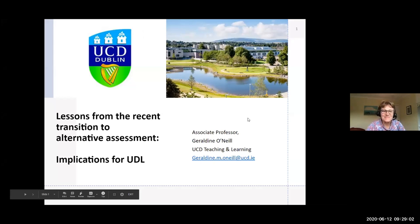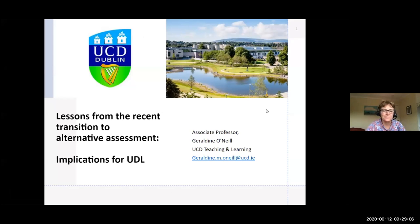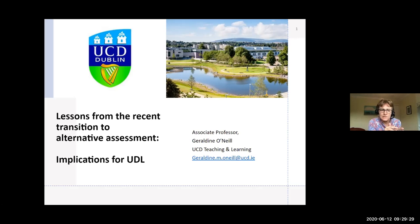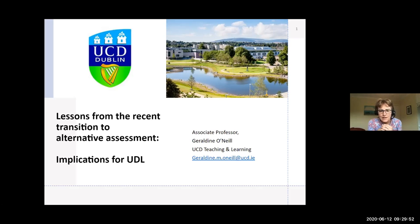I'm speaking from University College Dublin, in Bray, County Wicklow. I want to talk about our experience over the last couple of weeks going online and share lessons observed, looking at implications for Universal Design for Learning. I'm using the term 'alternative assessment' because staff were thrown into a situation where they had to come up with alternatives since they could no longer do usual assessments.